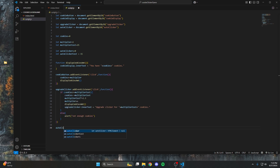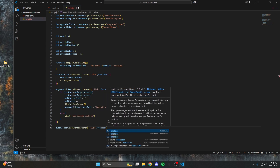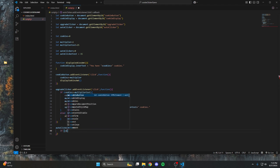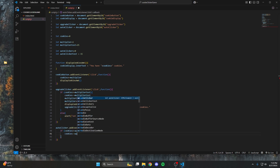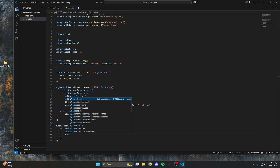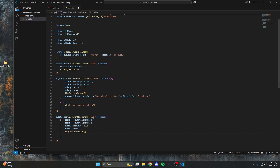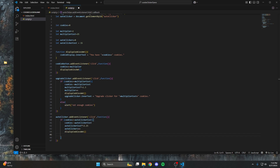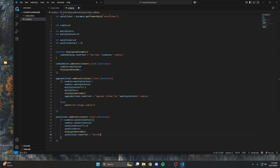After that we're making almost the exact same function for the auto clicker. We check if cookies >= autoClickerCost. If so, we subtract the cost from cookies and multiply the auto clicker cost by a slightly smaller number to feel more balanced. Then we add one to our auto clicker count and display cookies and update the button text. Note: I forgot the else-alert post-recording — it's not huge, but without it, clicking with insufficient cookies will just silently do nothing.